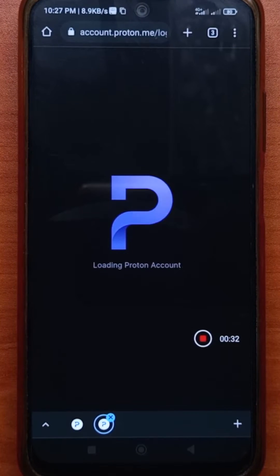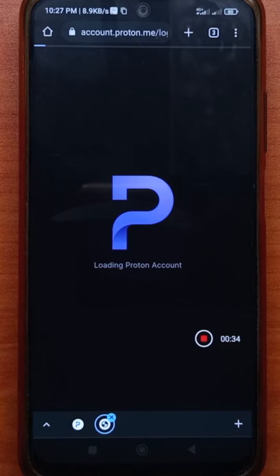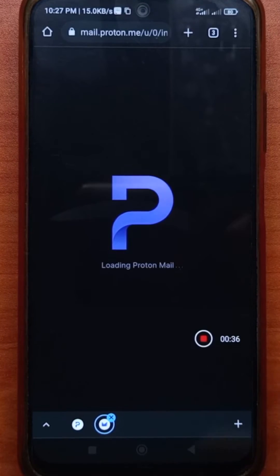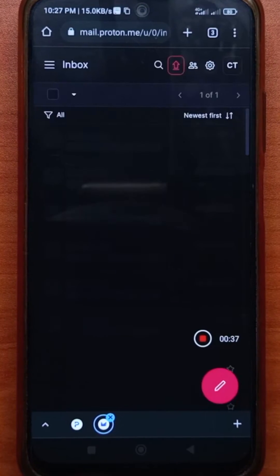If it asks for your password, just input it and your username. I'm already signed in so it's just going to take me straight to my account.